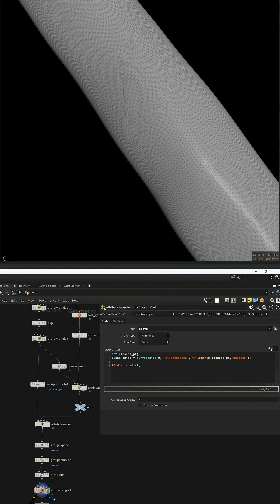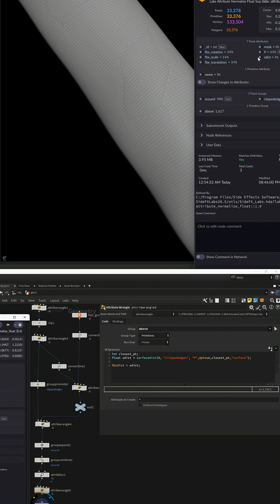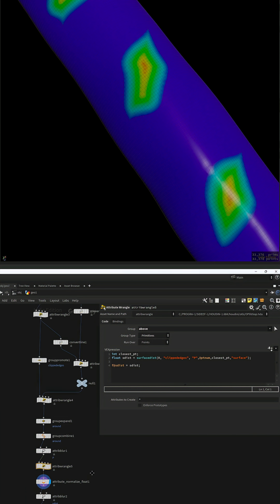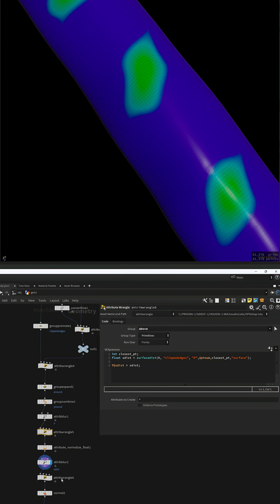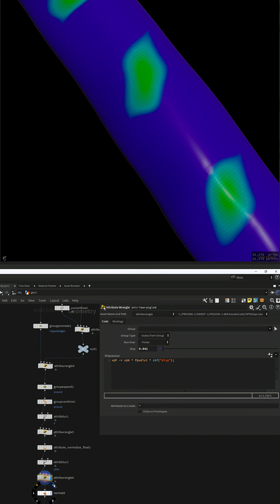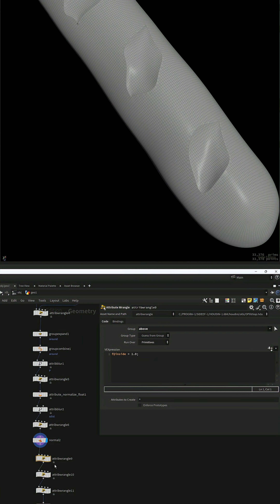Now to create the indentations, use the surface dist function to create a mask and displace along the normals.